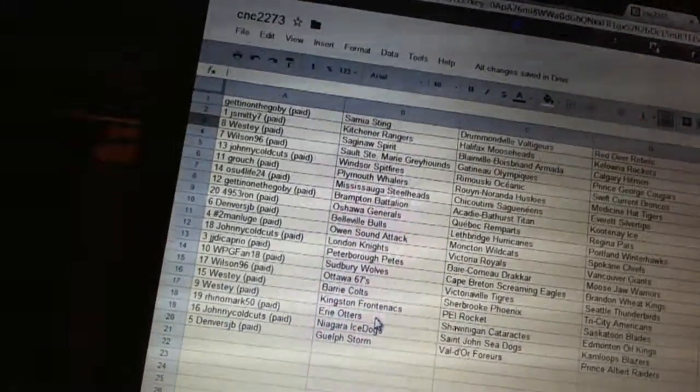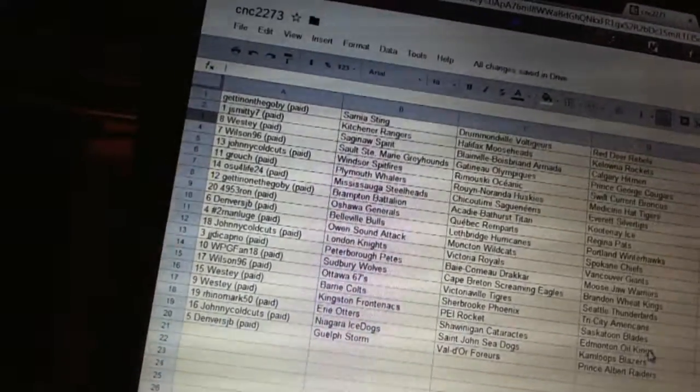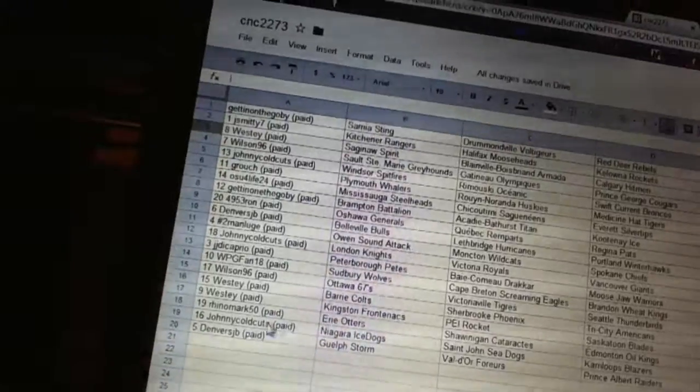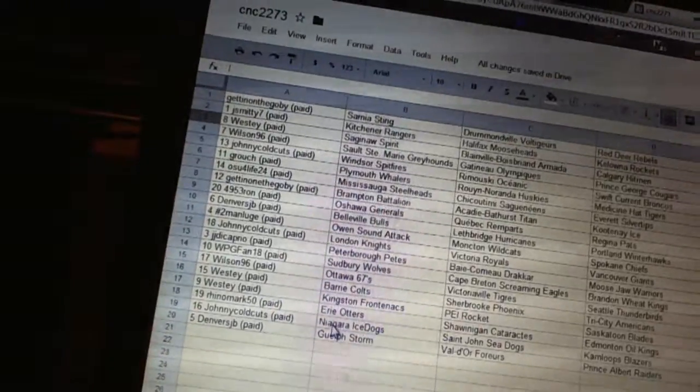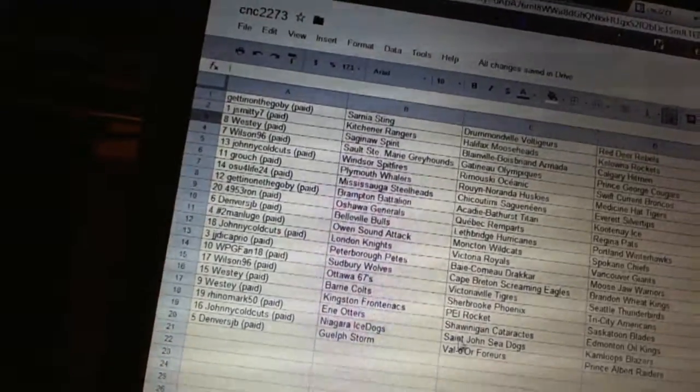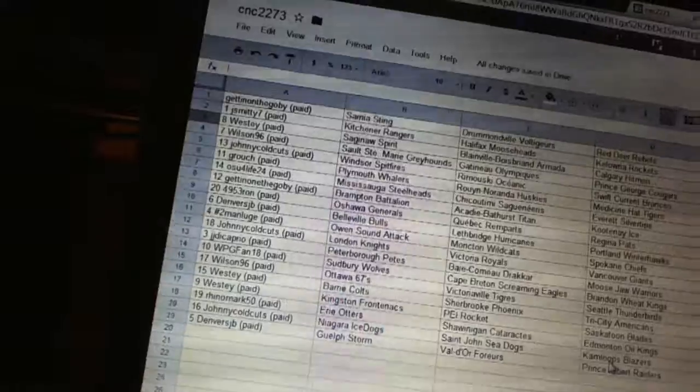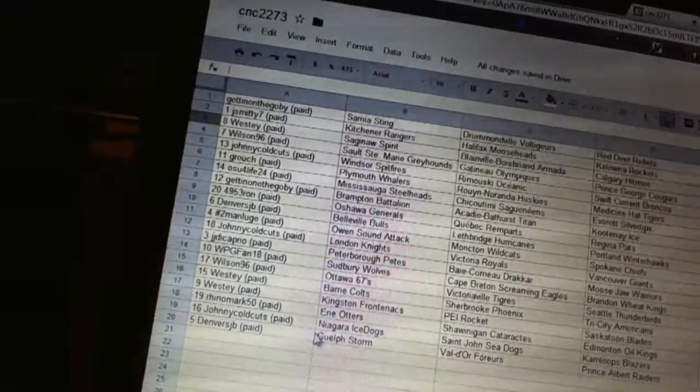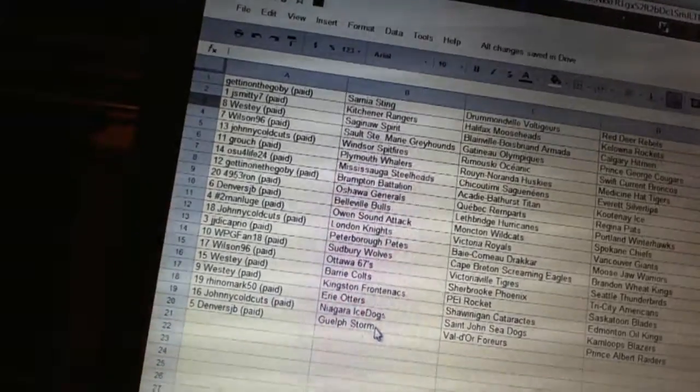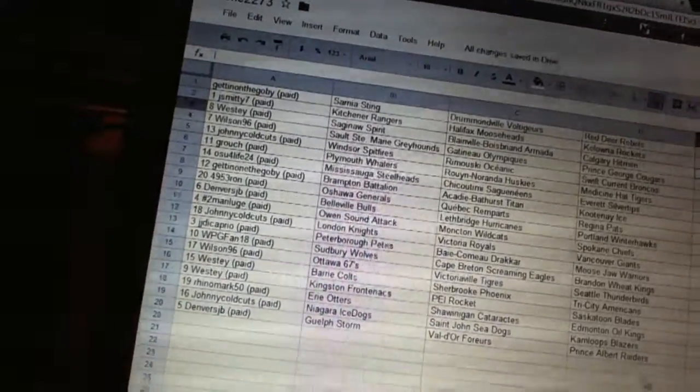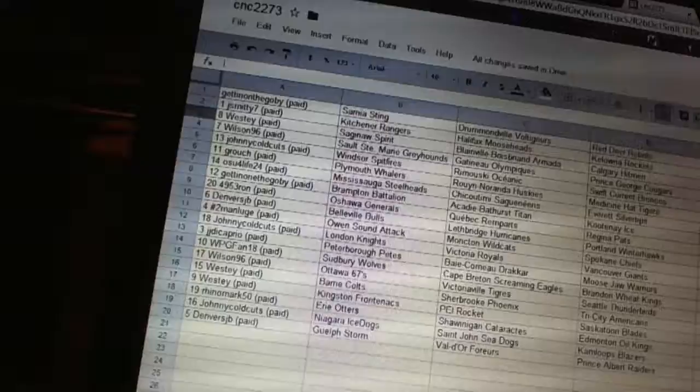Ryan and Mark has Erie, Shawinigan, and the Edmonton Oil Kings. Johnny Goldcutt has Niagara, Saint John, and Kamloops. Denver's GB has Guelph, Val-d'Or, and the Prince Albert Raiders.